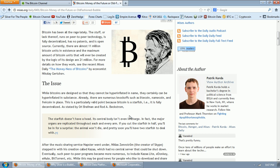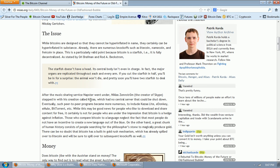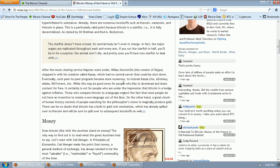So it's not really surprising. I'm not a person who subscribes to any view. Of course, as soon as you subscribe to any particular denomination of a religion, then you're automatically wrong, by definition. But let's continue. And free coin in its plate. This is a particularly valid point because Bitcoin is a starfish, i.e., it is fully decentralized, as stated by Ori Brofman and Rod A. Beckstrom. The starfish doesn't have a head. Its central body isn't even in charge. In fact, the major organs are replicated throughout each and every arm. If you cut the starfish in half, you'll be in for a surprise. The animal won't die. And pretty soon, you'll have two starfish to deal with.